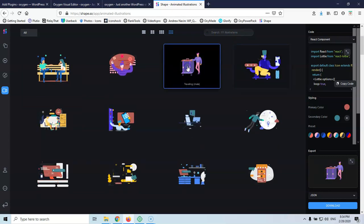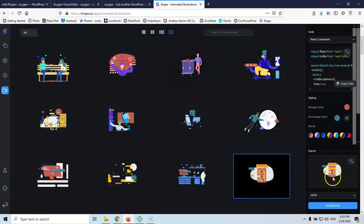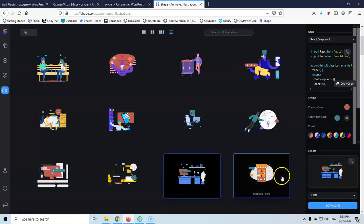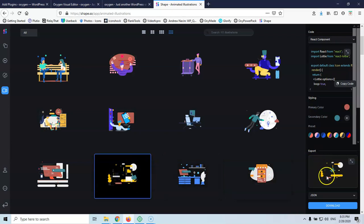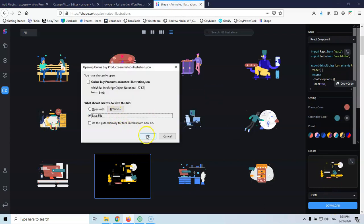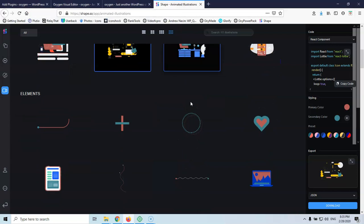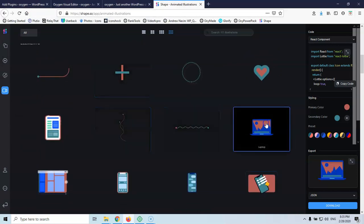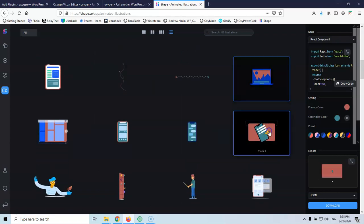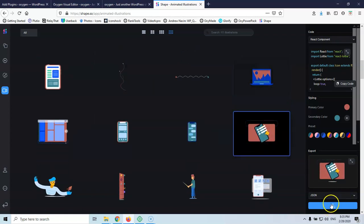If I click somewhere — let's click here — I can see the hand of the man moving. Let's go for a shopping phone, this is how it looks. You can see how it's animated. We're going to download something like that by clicking Download. This file is called Online Buy Products. Let's download something else — a laptop, Phone 3 Animation. It doesn't have much movement but it looks nice, so I'll download that too.